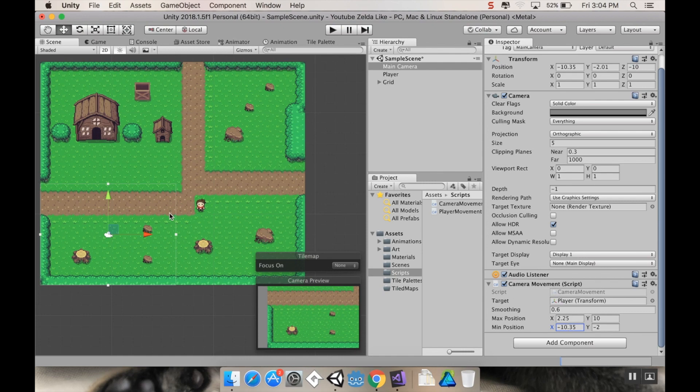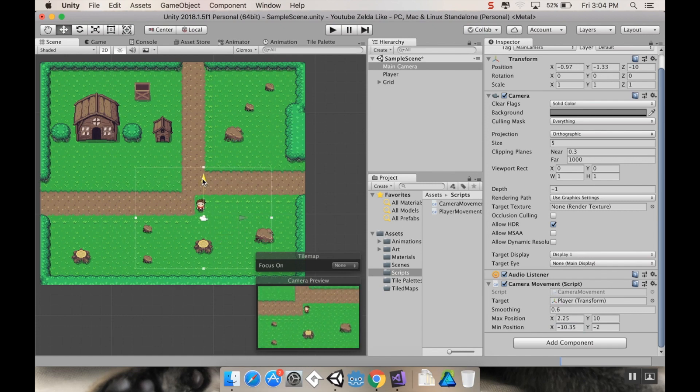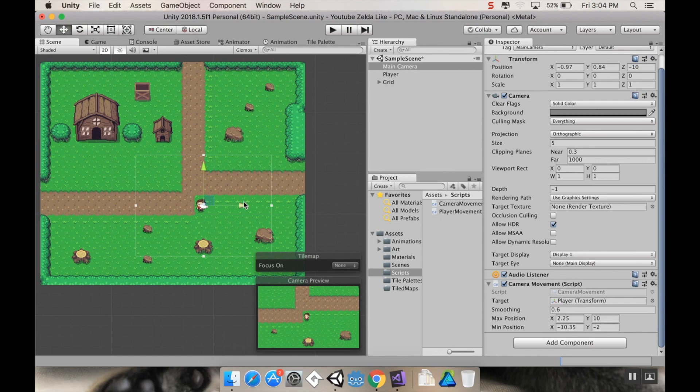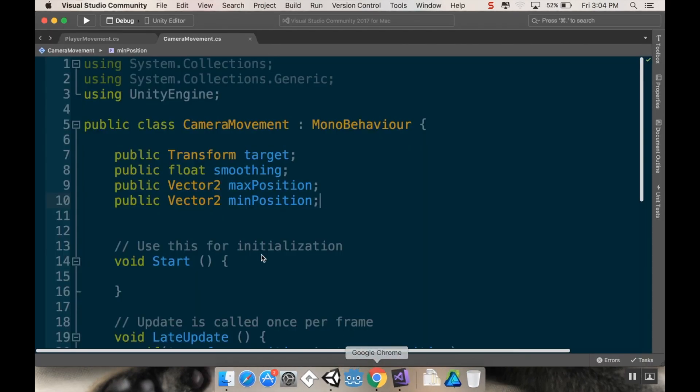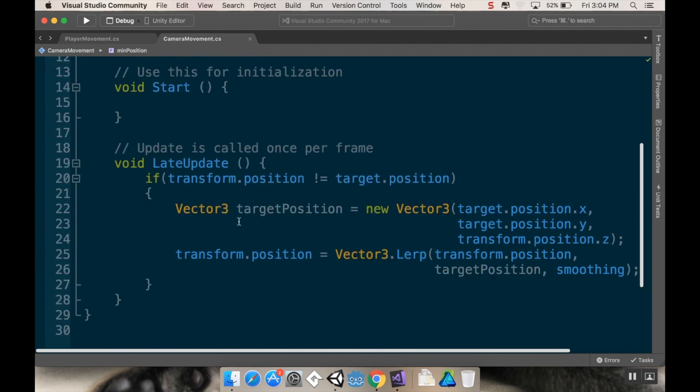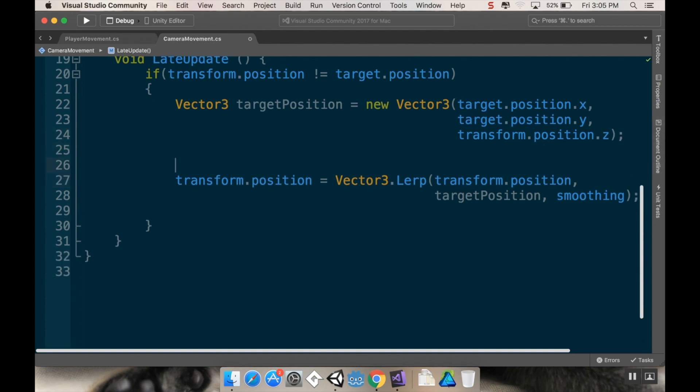All right, so now what I have to use is a function called clamp. Clamp takes any specific value and makes it so that it cannot go above or below a set maximum or minimum for that value. So back in Visual Studio here, when I have my target position, I'm going to modify that before I do my lerp. So this is where I'm going to be doing the clamping. I create my target position and then I have my transform position lerp from where it is to where it wants to be.